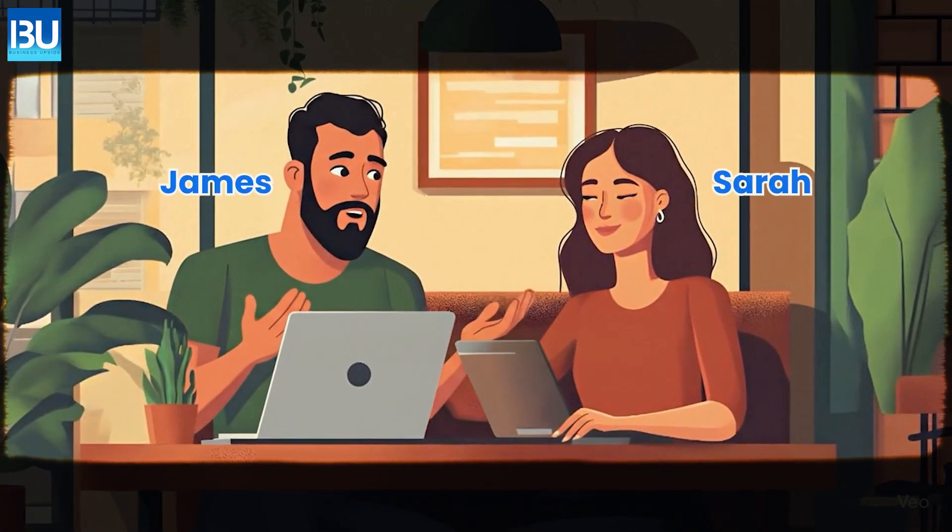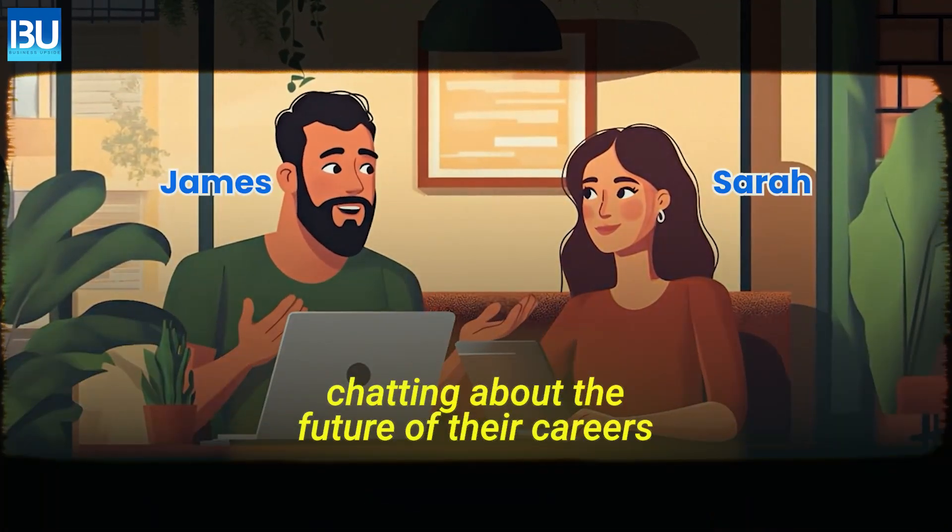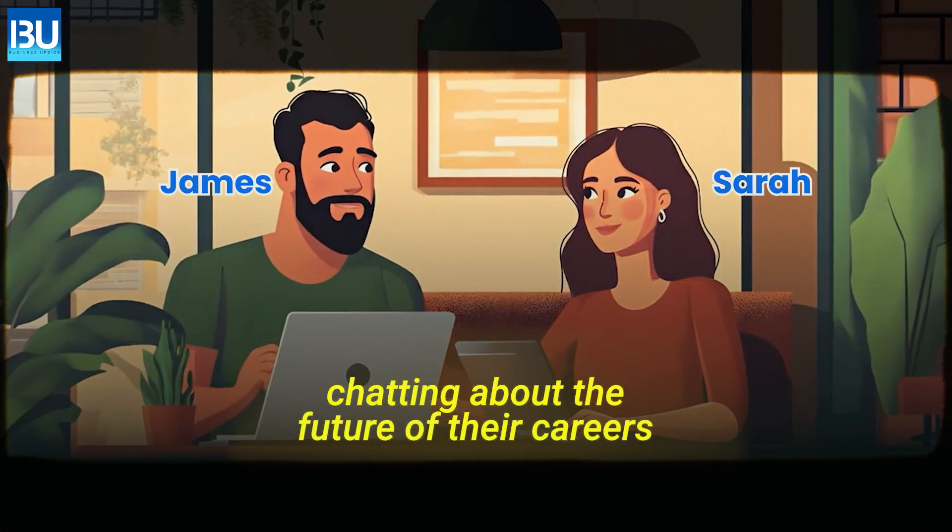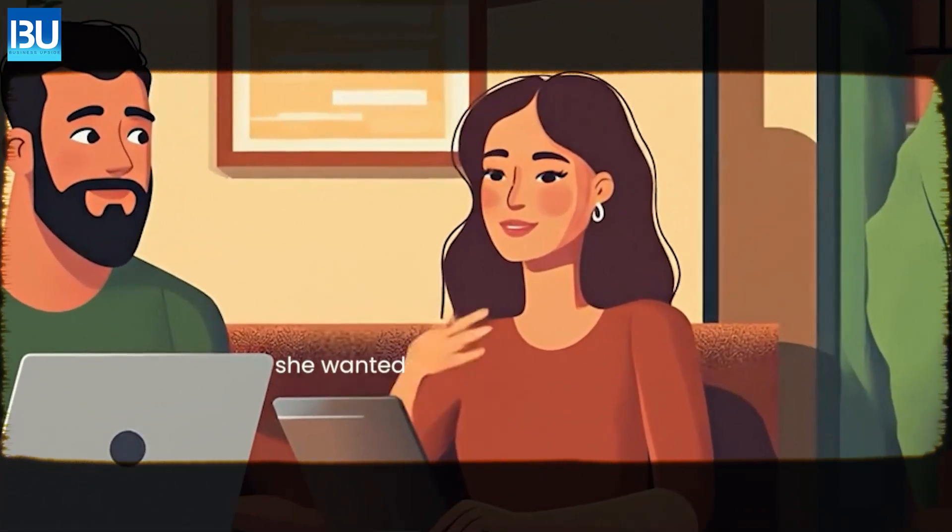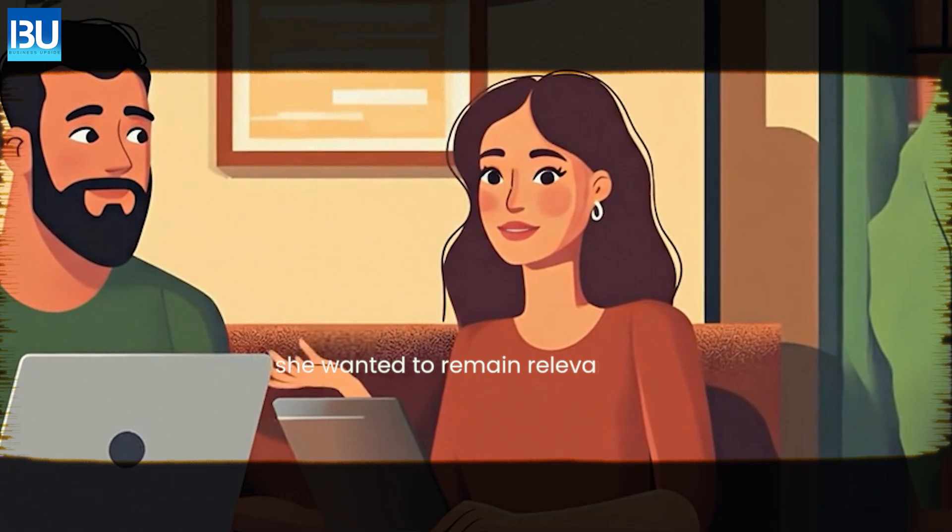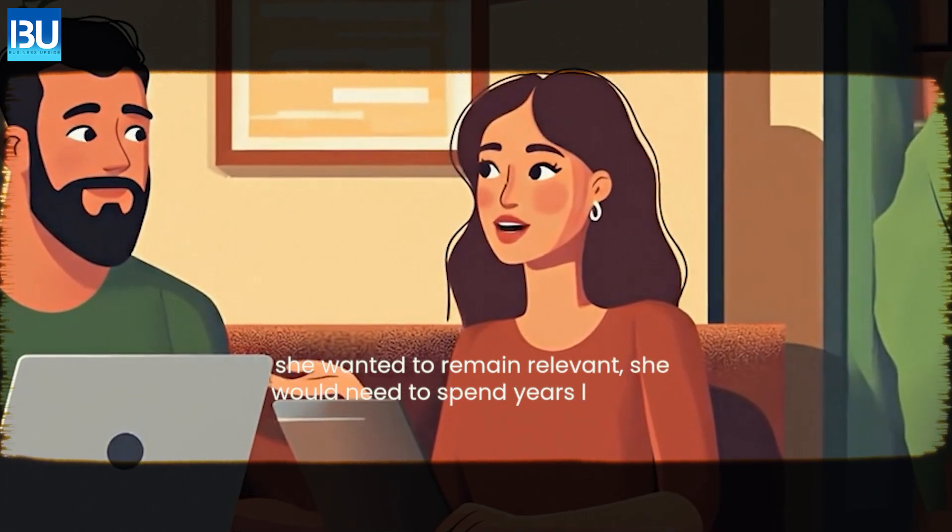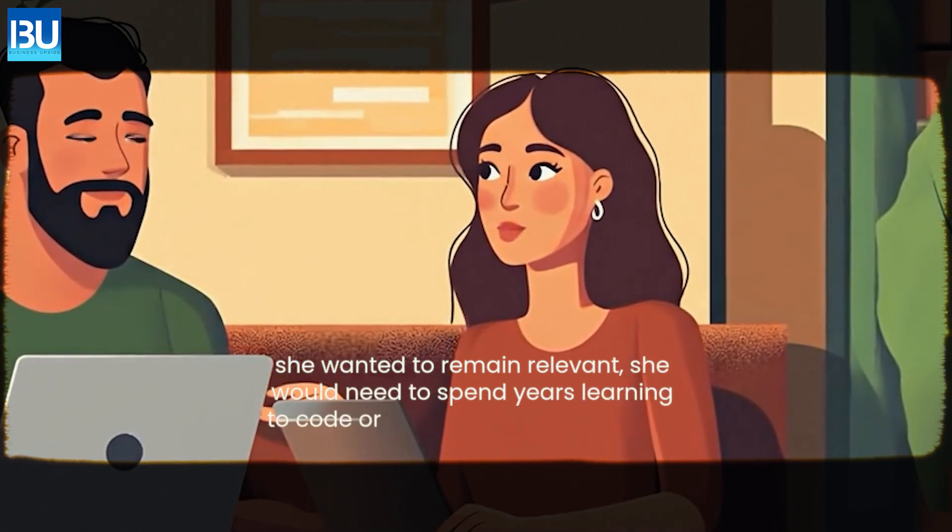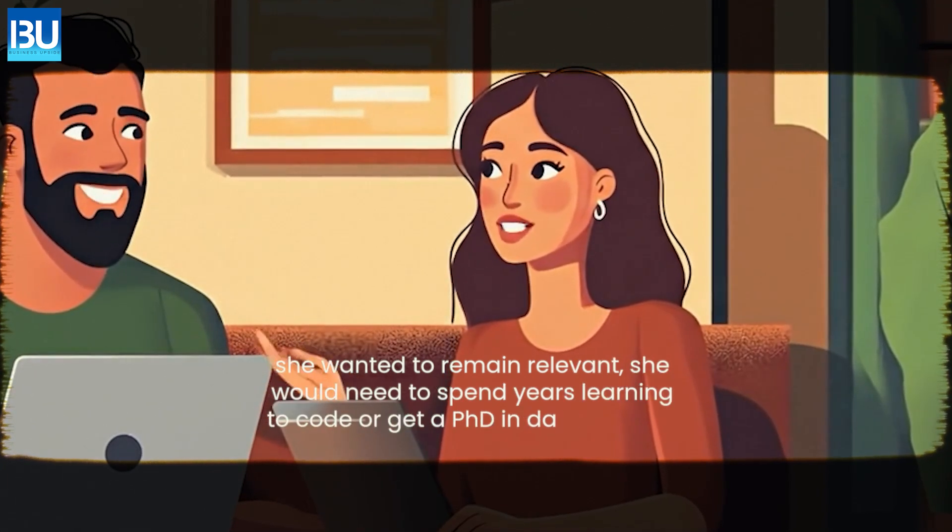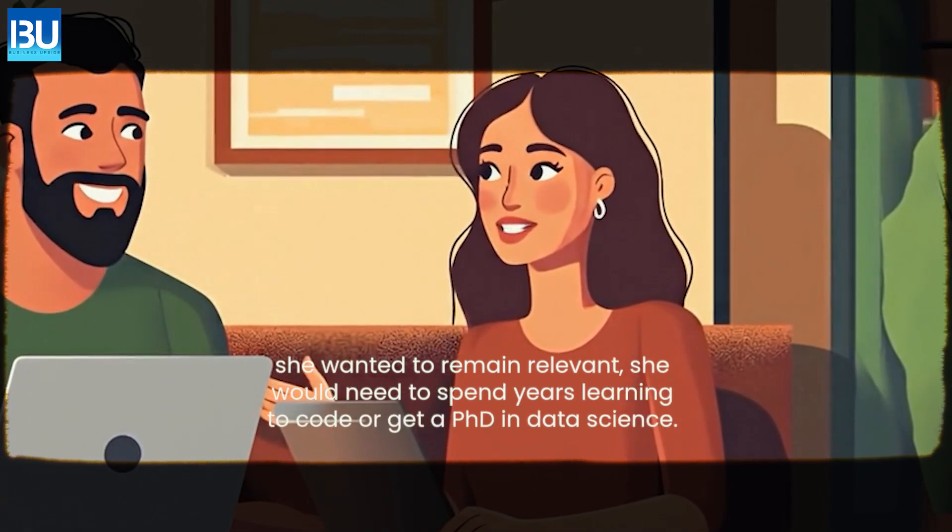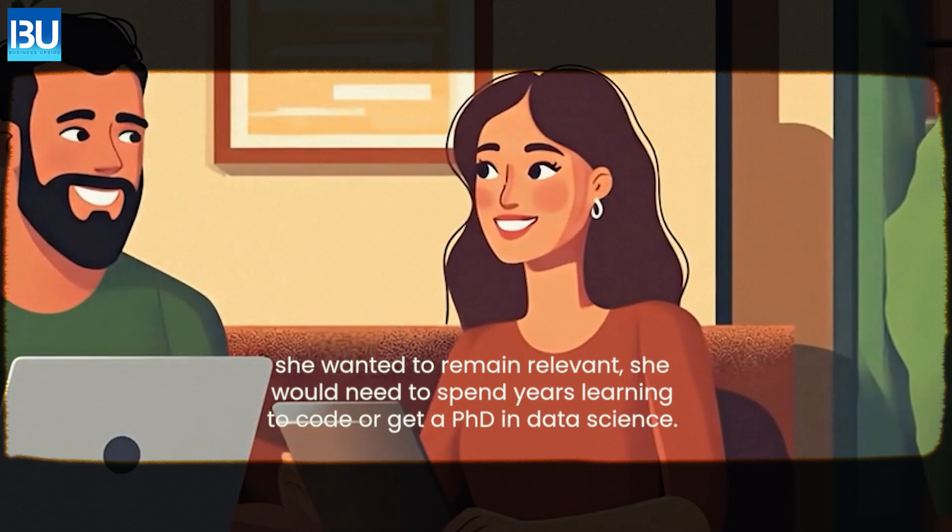In a busy co-working space, James and Sarah were chatting about the future of their careers. Sarah was concerned that if she wanted to remain relevant, she would need to spend years learning to code or get a PhD in data science.